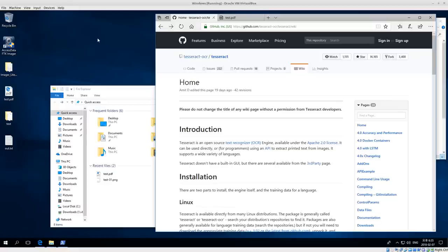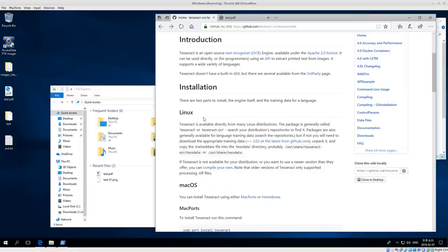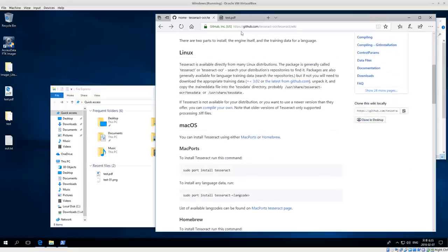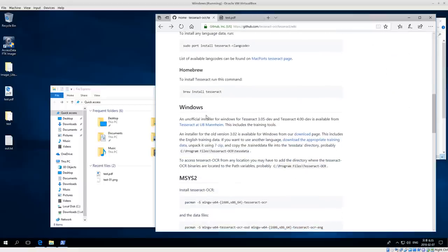Welcome back everyone. Today I thought I would show you how to install and use Tesseract OCR on Windows. Here I have Windows 10 running, and if you go to the Tesseract OCR GitHub repository you can find Tesseract. On the wiki they have some information about installing Tesseract OCR on Linux, which we already have a video for, as well as Mac OS X and Windows.